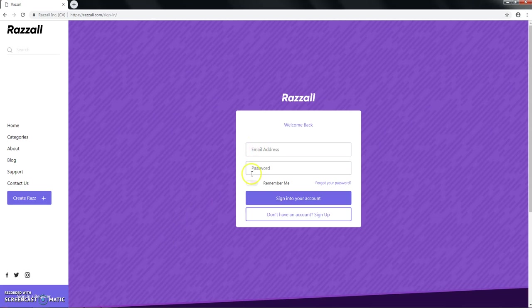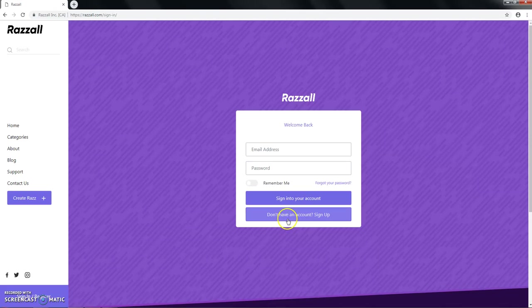Here you have an email address and your password if you're an existing user. Since we're new to this, we'll go to don't have an account, sign up.